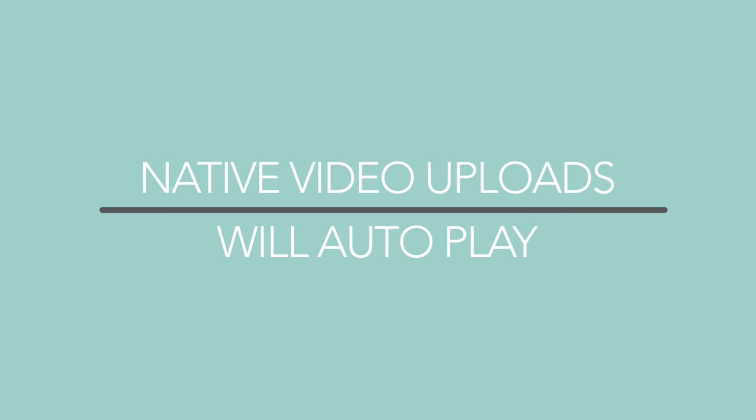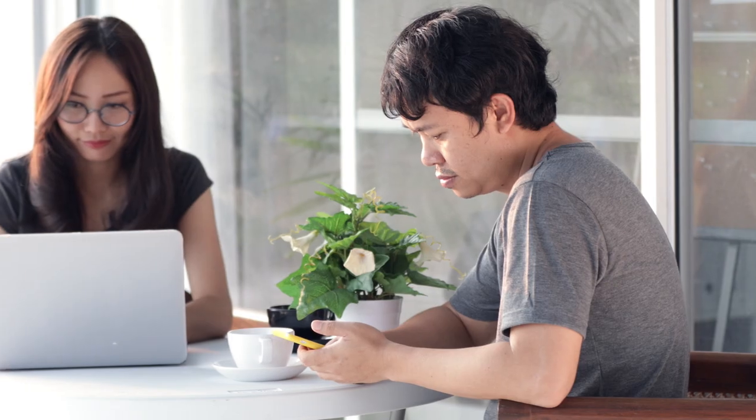Tip. On Twitter, native video uploads will autoplay in the Twitter feed, and all videos posted to Twitter that are 60 seconds or shorter will automatically loop.